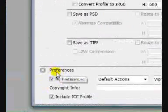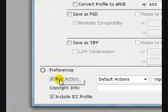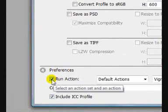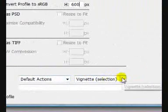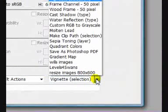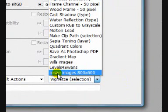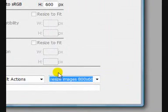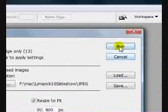Then finally down to Preferences, select Run Action. From the drop-down menu here I have created an action called Resize Images 800 by 600. Select that and hit the Run button.